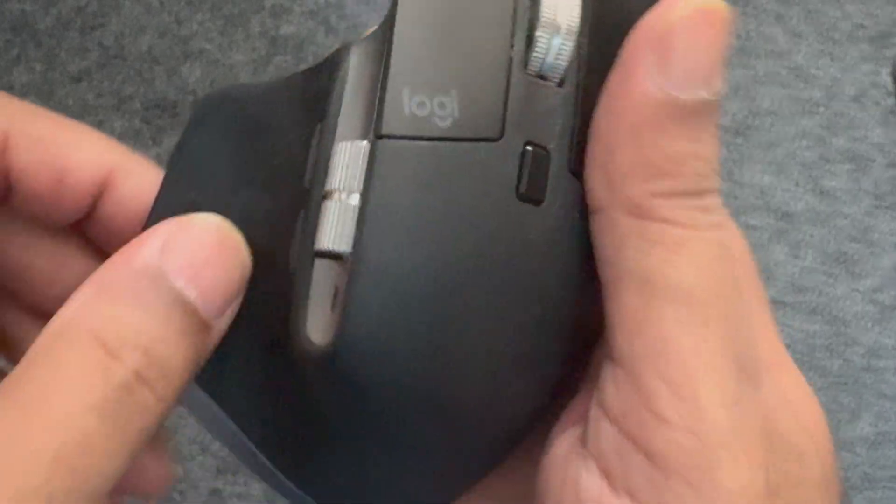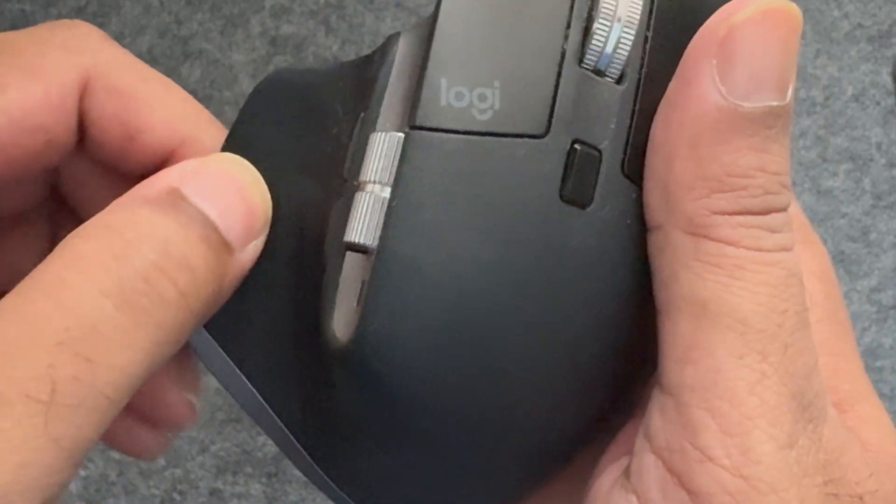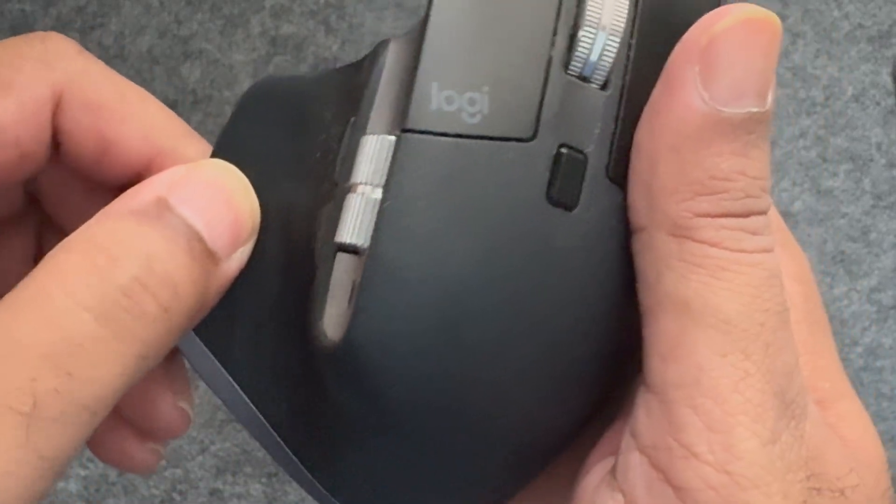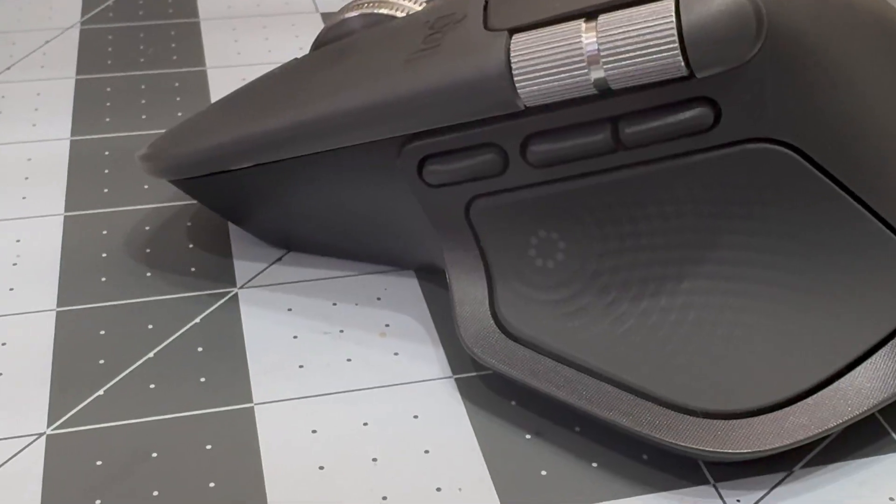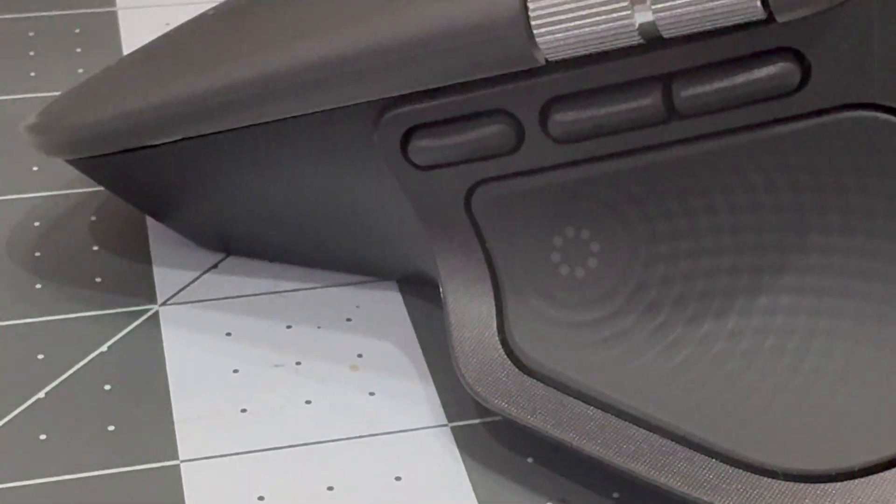Now you can do that with this thumb rest button on the MX Master 3 Series or with this haptic feedback button on the MX Master 4, which I really love by the way because of its position and that subtle haptic feel.